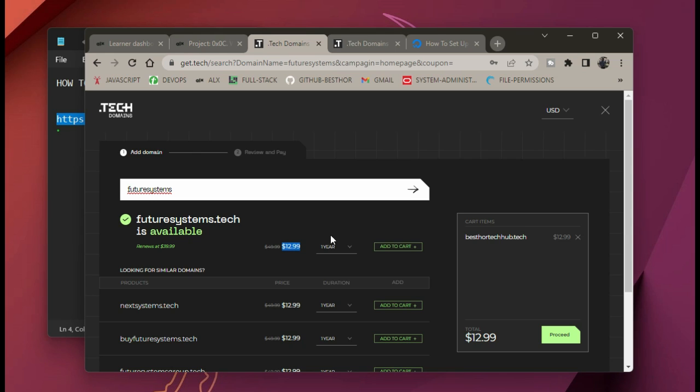The next step is to click on 'Add to Cart.' So you click on Add to Cart.